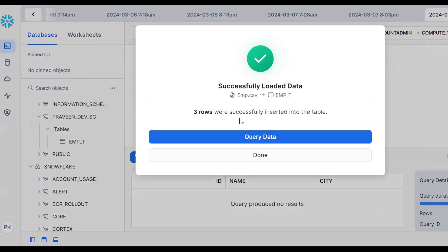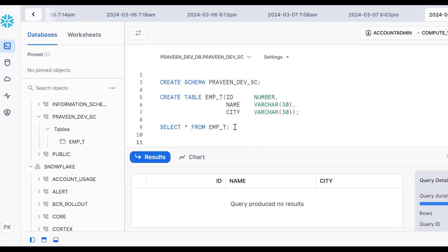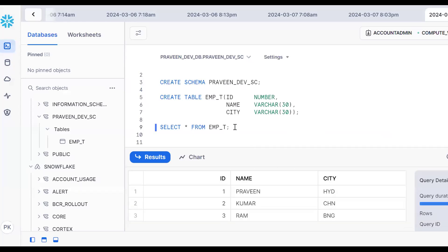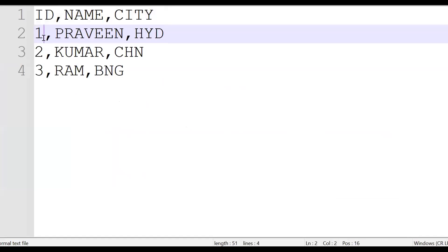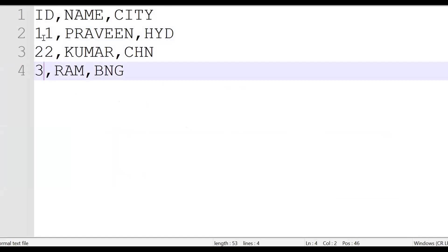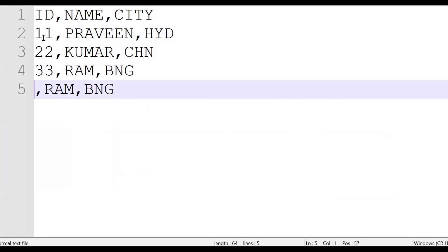Now try to load this file. The file successfully loaded from EMP.csv into the EMP table. This is the data loading part. Go back to confirmation - three records are loaded. Now let's insert a few more records for understanding - adding a fourth record.